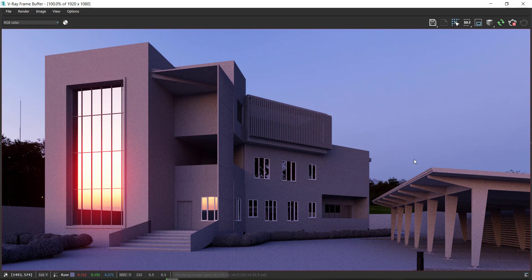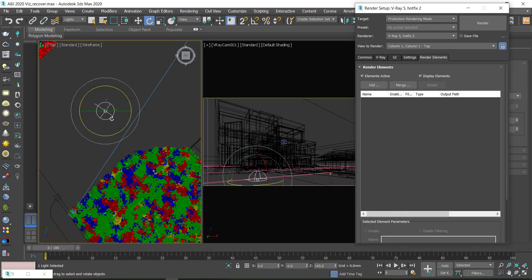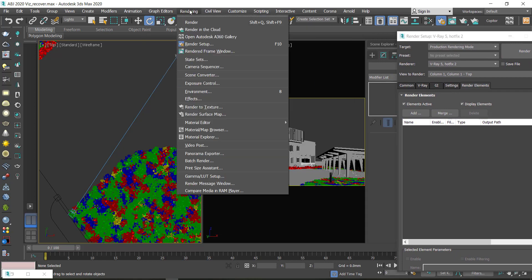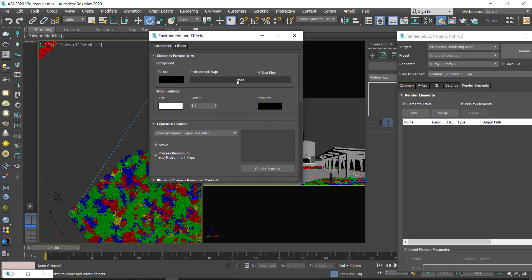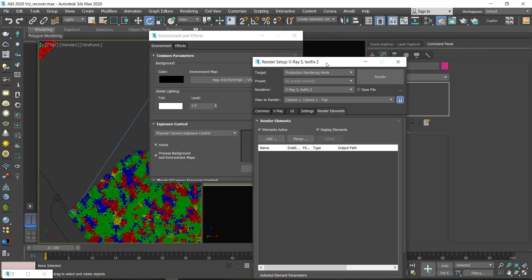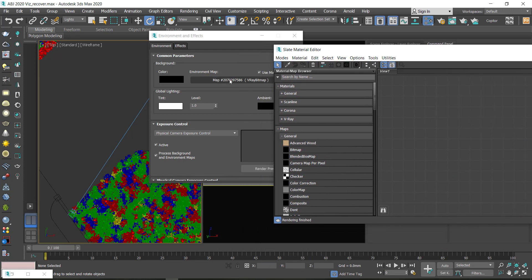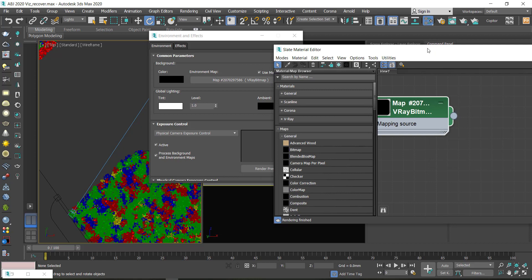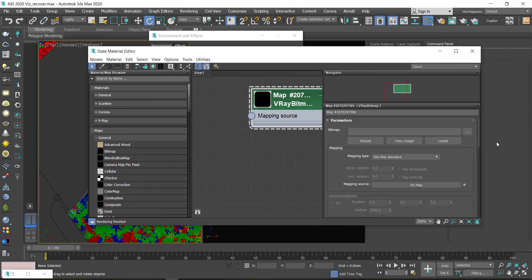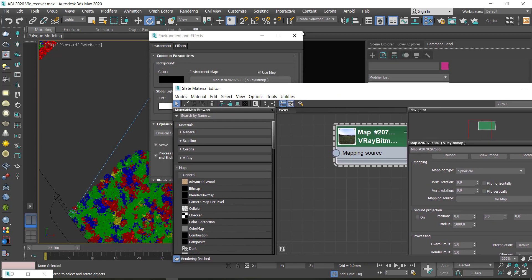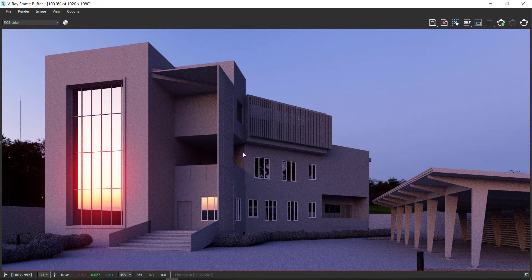This is one way of creating HDRI lighting, and now I'm going to show you the second way. I'm going to stop the rendering and delete the dome light. I go to Rendering, choose Environment, and just click on V-Ray Bitmap. I delete the previous nodes and drag the bitmap as an instance into the Material Editor. From the Material Editor I can go and locate the HDRI file.